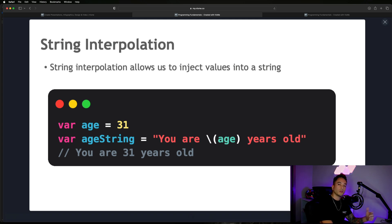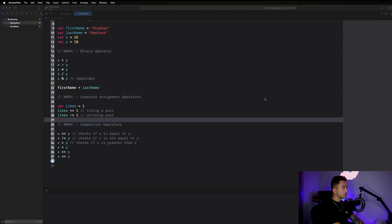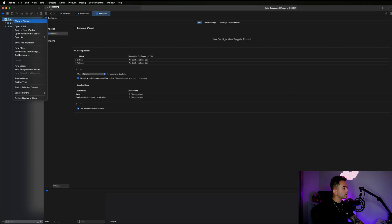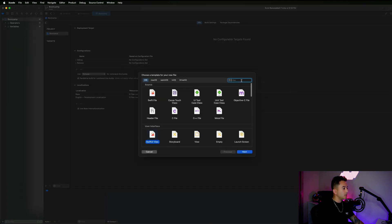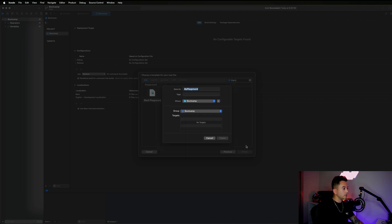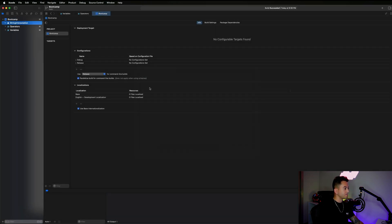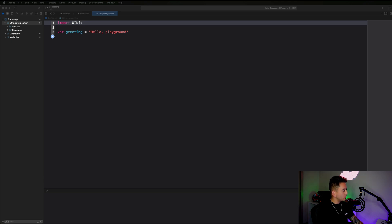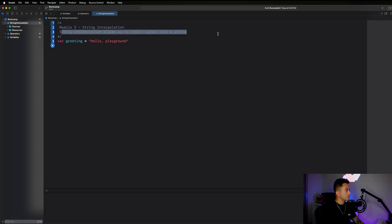Let's go ahead and get Xcode opened up. We're going to start by creating a new playground — right-click on Boot Camp, hit New File, search for a blank playground file, hit Next, and we're going to call this 'string interpolation.' Let's copy and paste our notes: string interpolation allows us to inject values into a string.